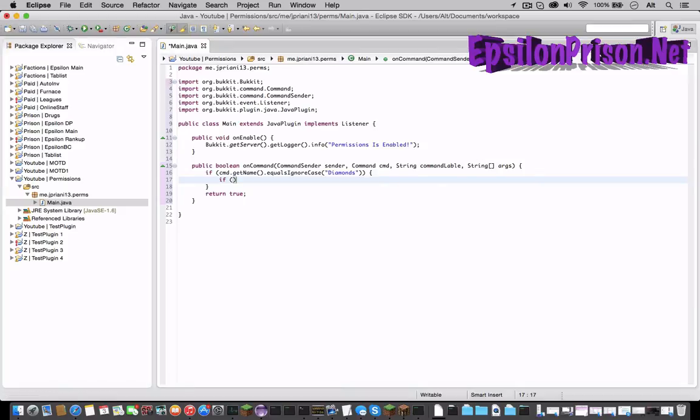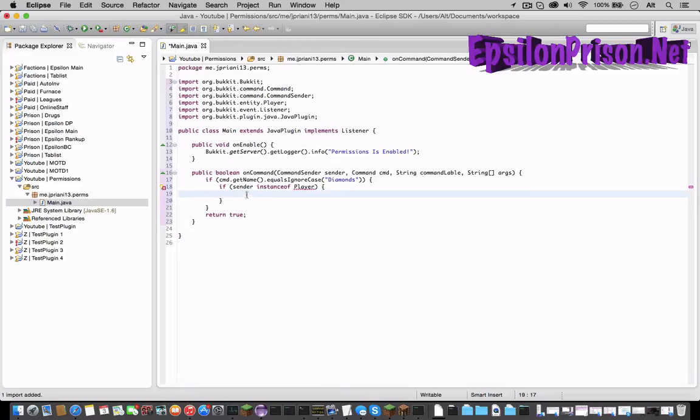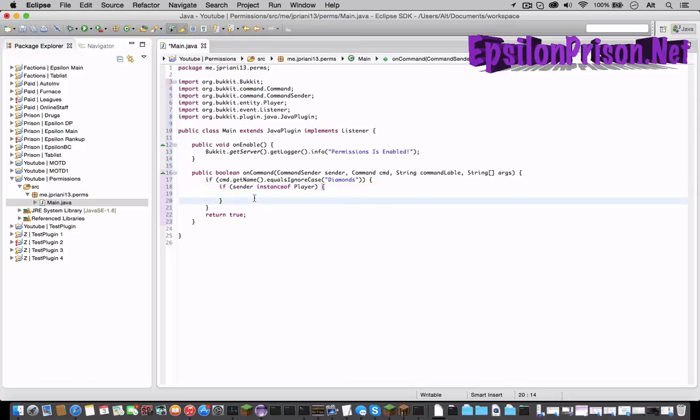So if sender instanceof Player and open the second bracket. Now import Player. That was just saying if whoever sent the command was a player then it will work.